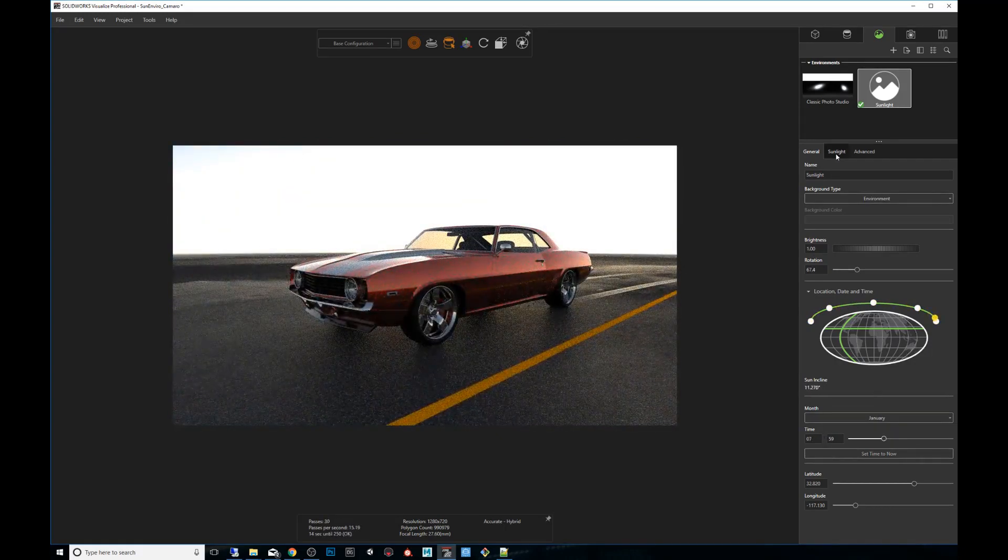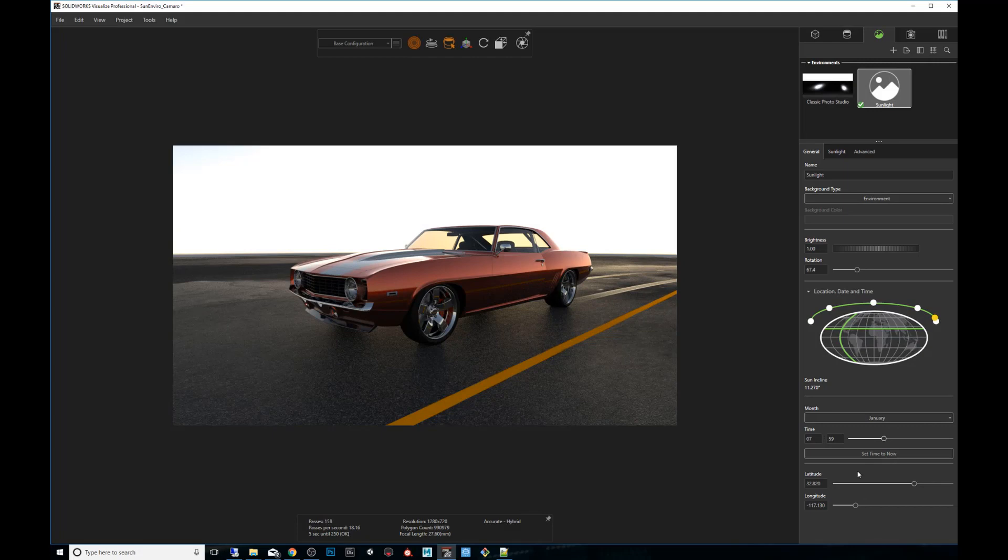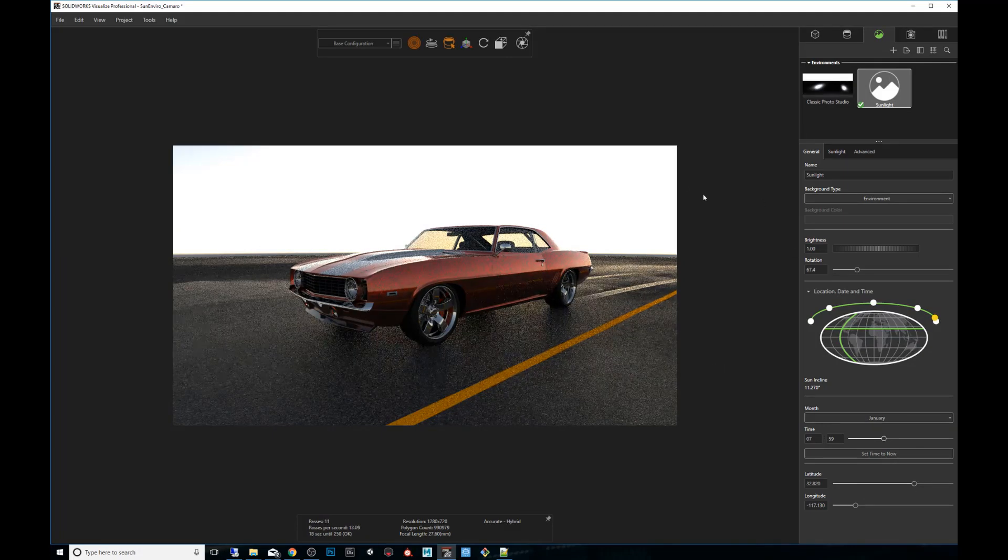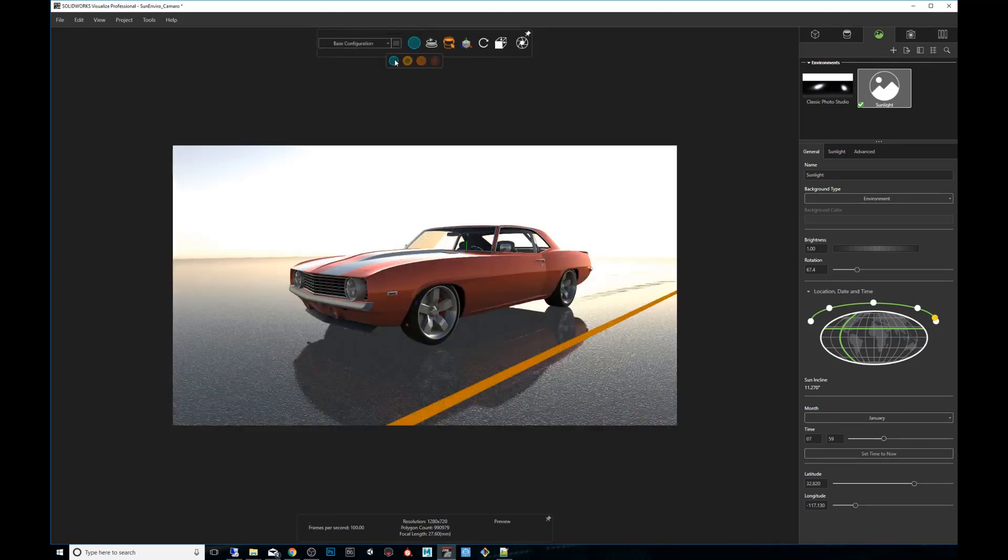We don't have to necessarily manipulate any other setting. We just want to make sure that we can scrub and get a preview of how it's going to look. Once we like that, we will switch it back to preview mode to avoid consuming more resources as we run through this. Next step is you click on output tools.